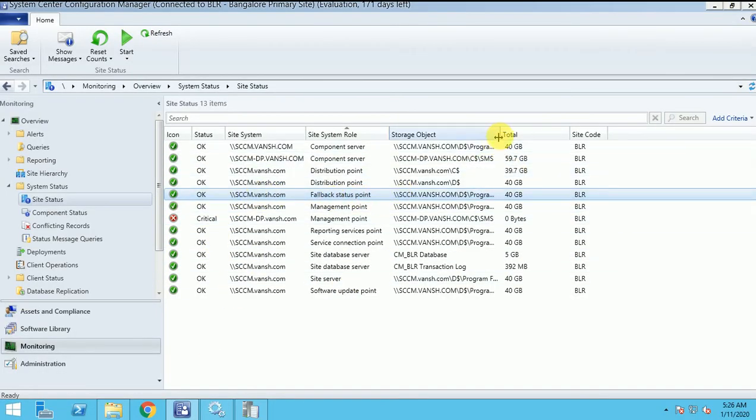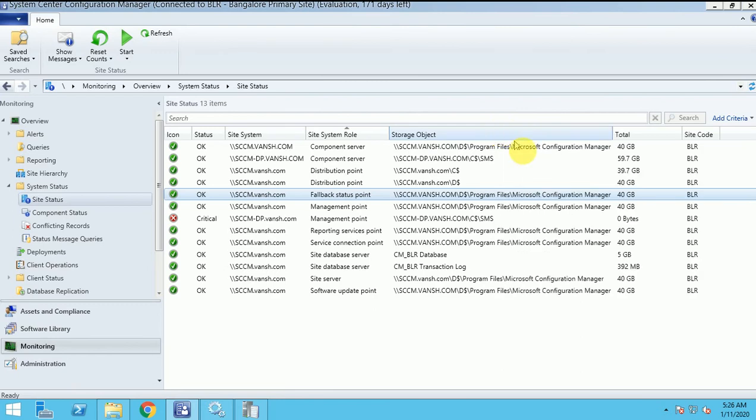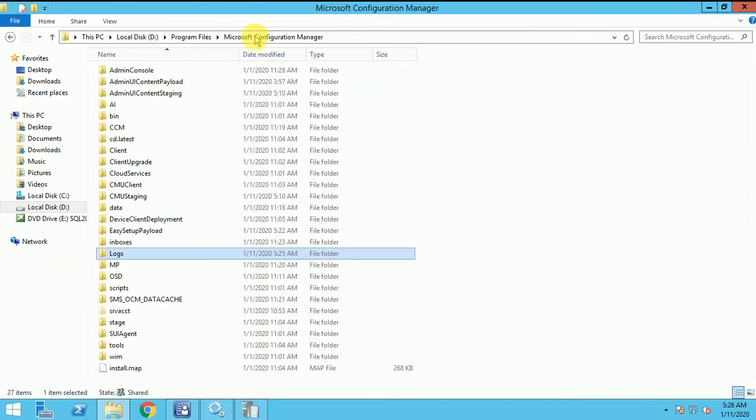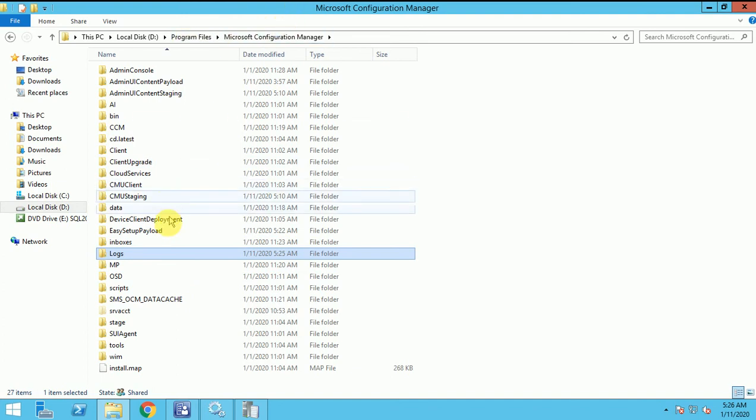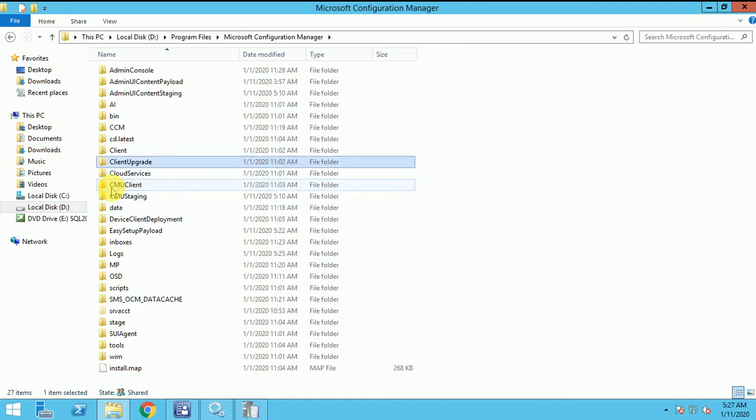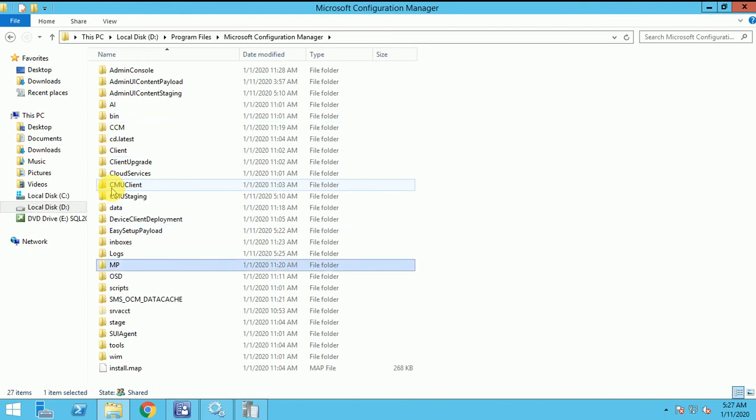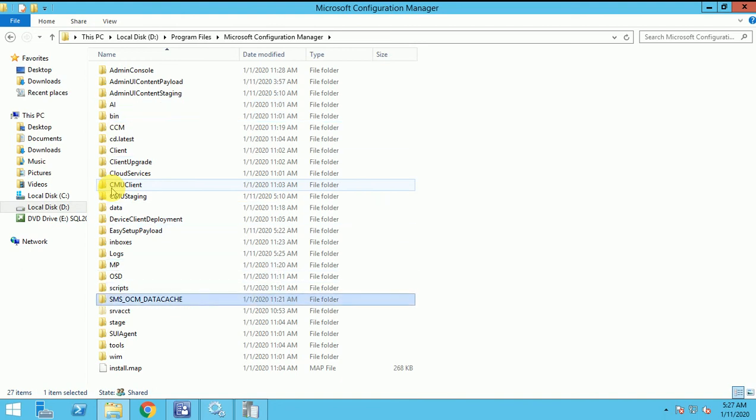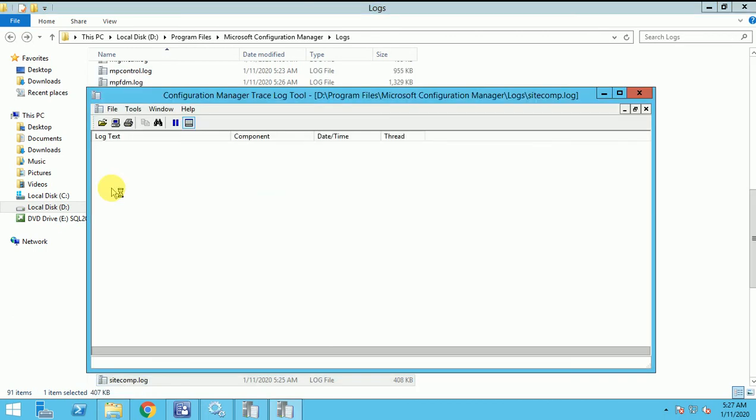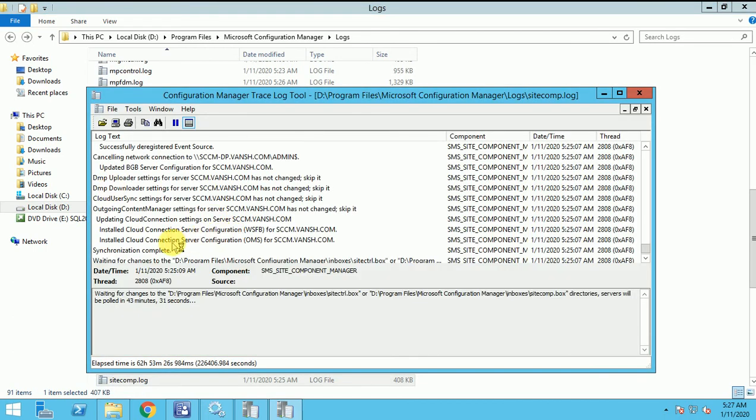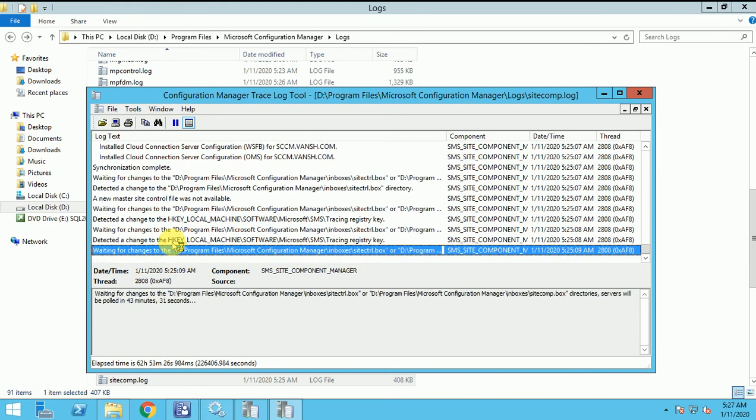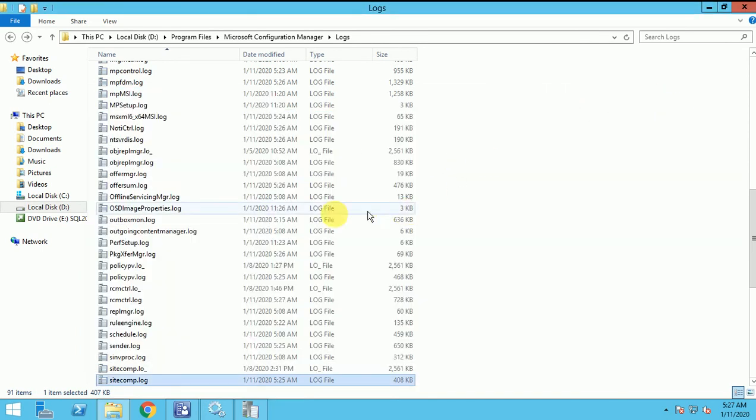And where it got installed, we can see the path under the D drive, program files configuration manager. Let's check it. D drive program files configuration manager. So where we can find out this role.